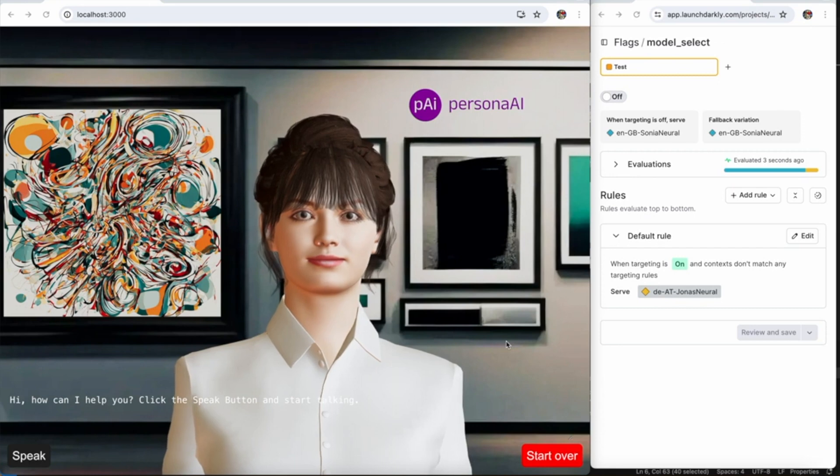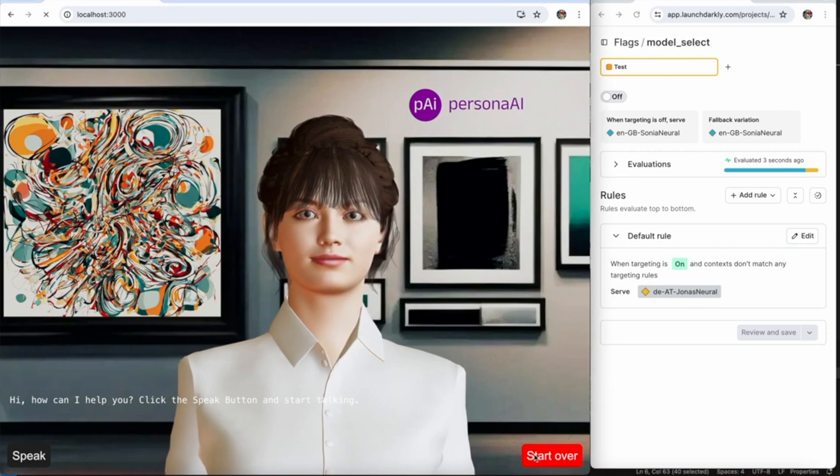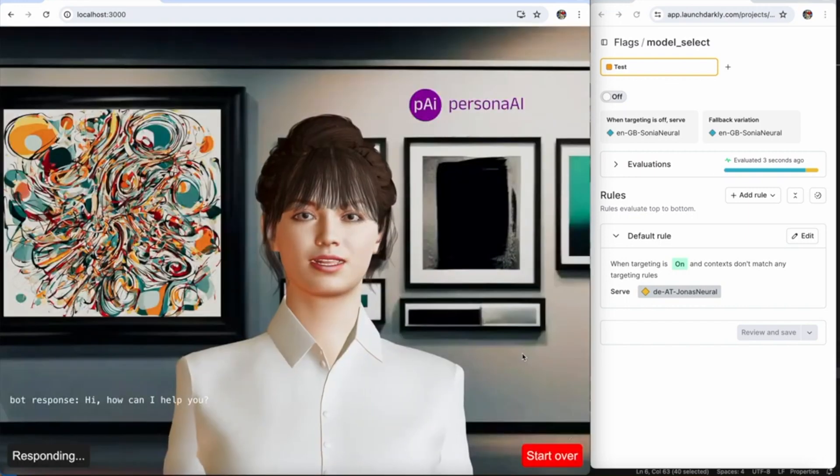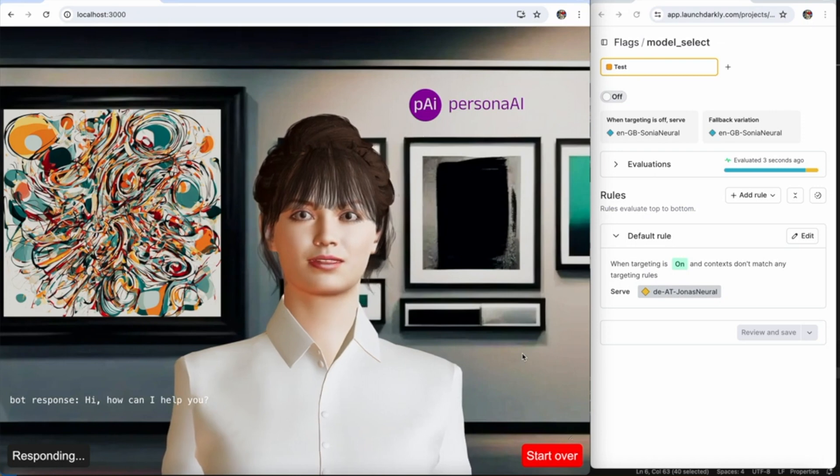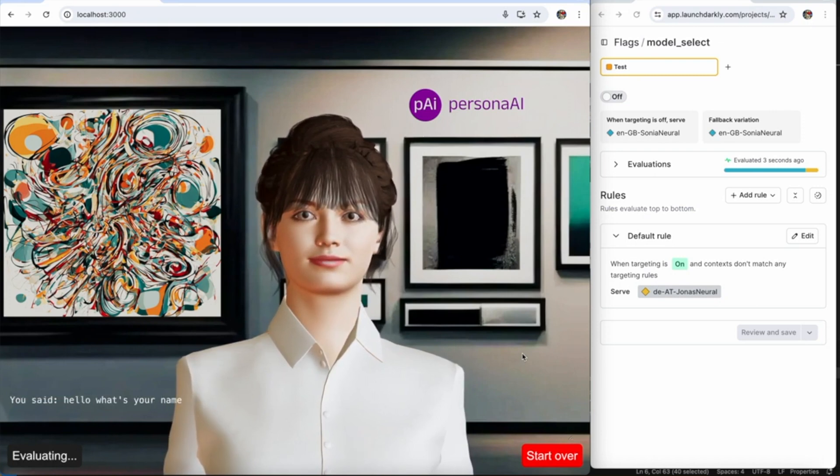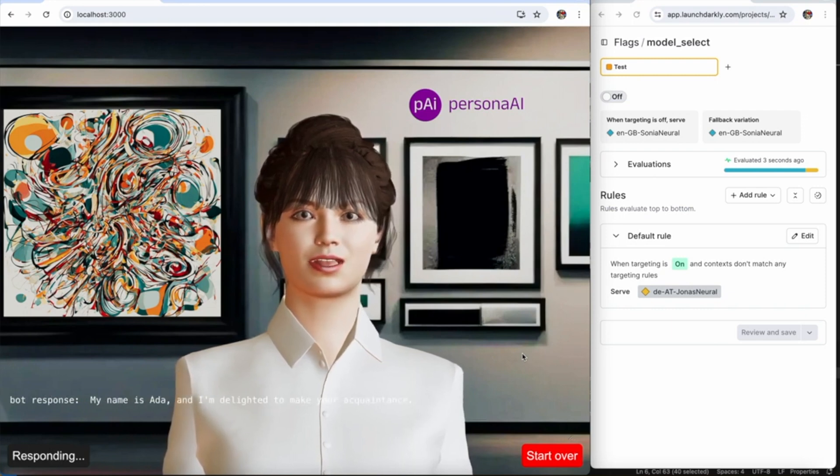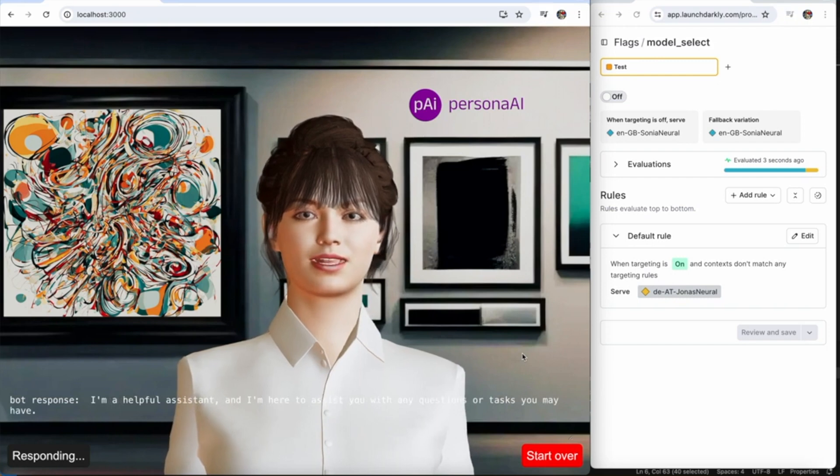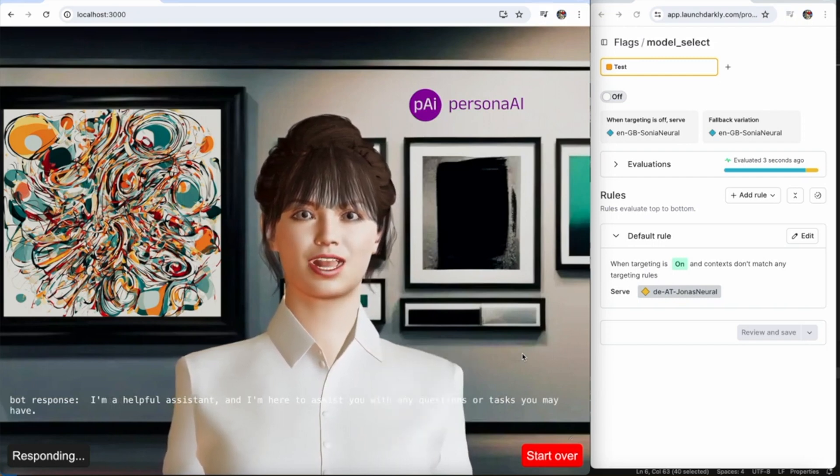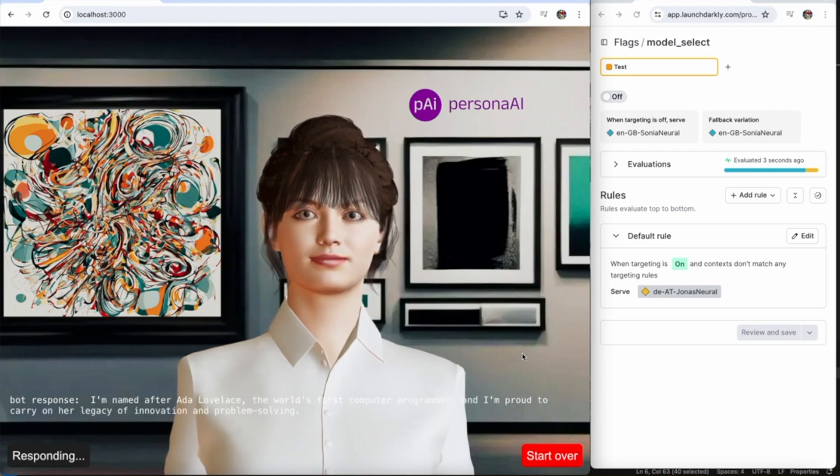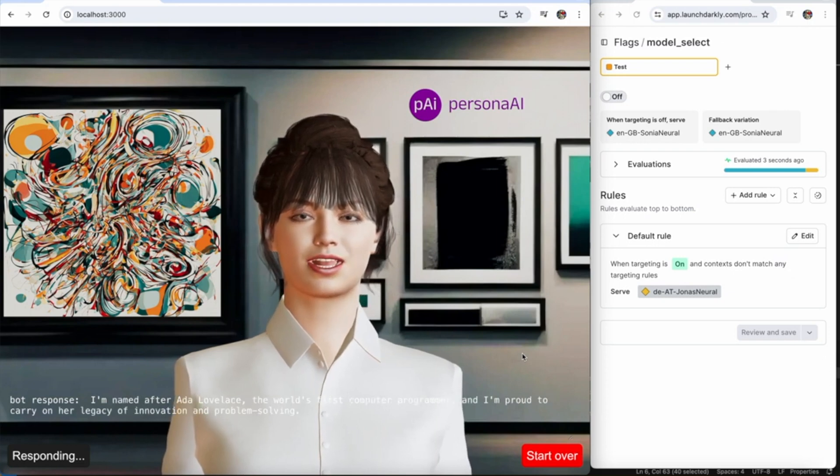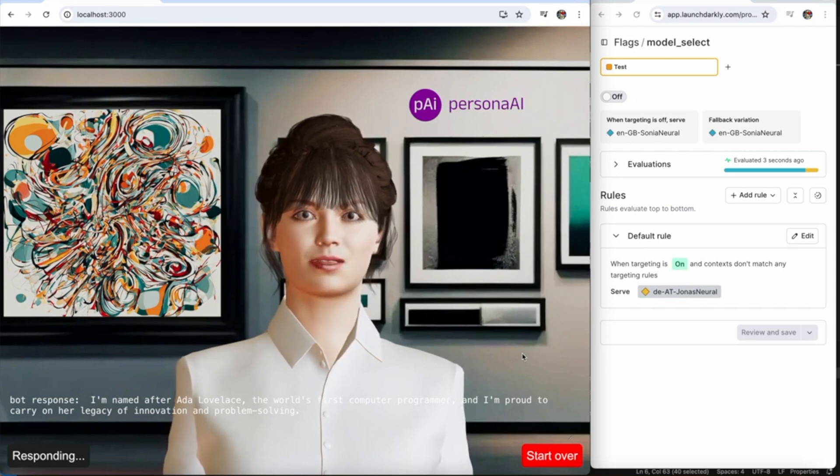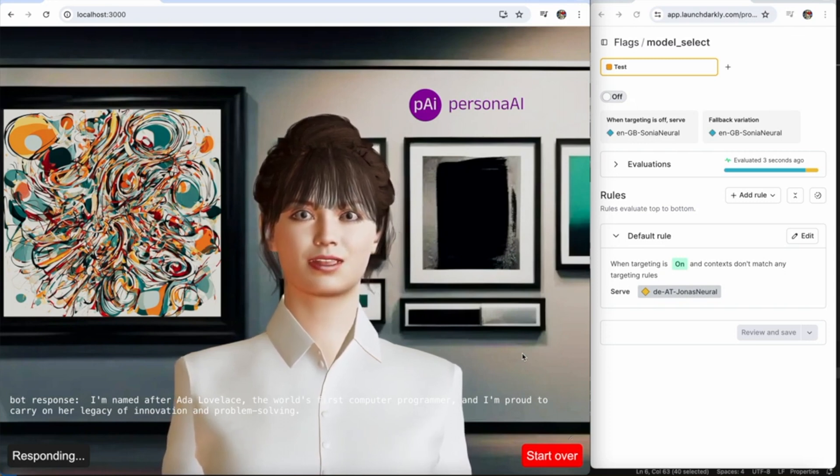Hi, how can I help you? Hello, what's your name? Hello there, my name is Ada and I'm delighted to make your acquaintance. I'm a helpful assistant and I'm here to assist you with any questions or tasks you may have.